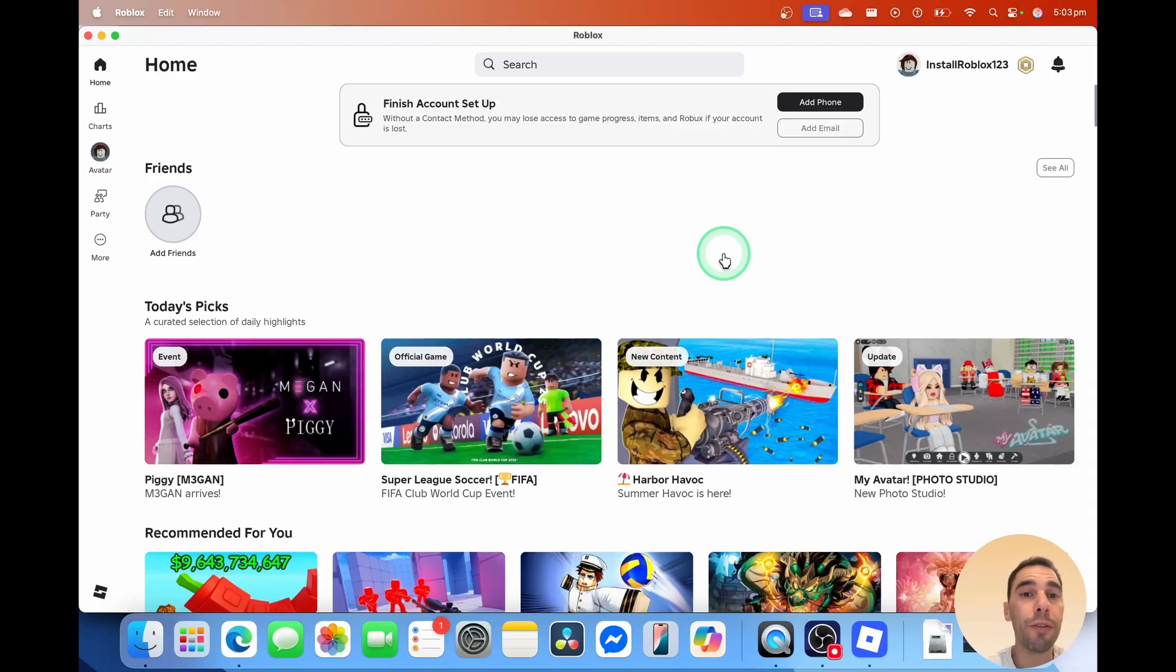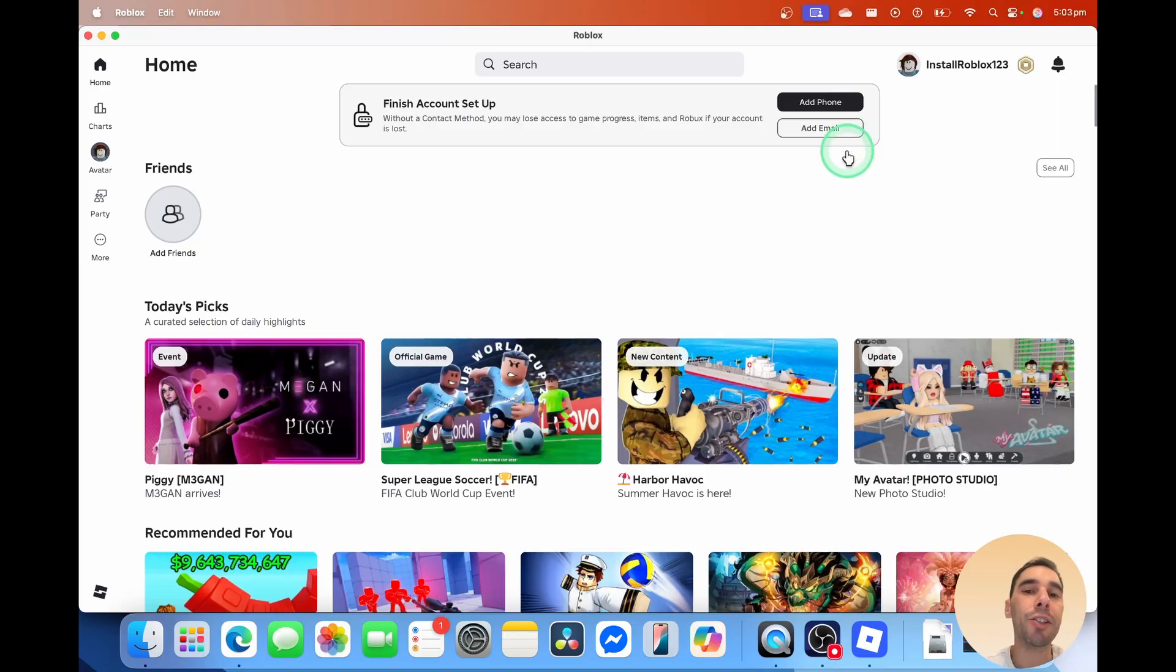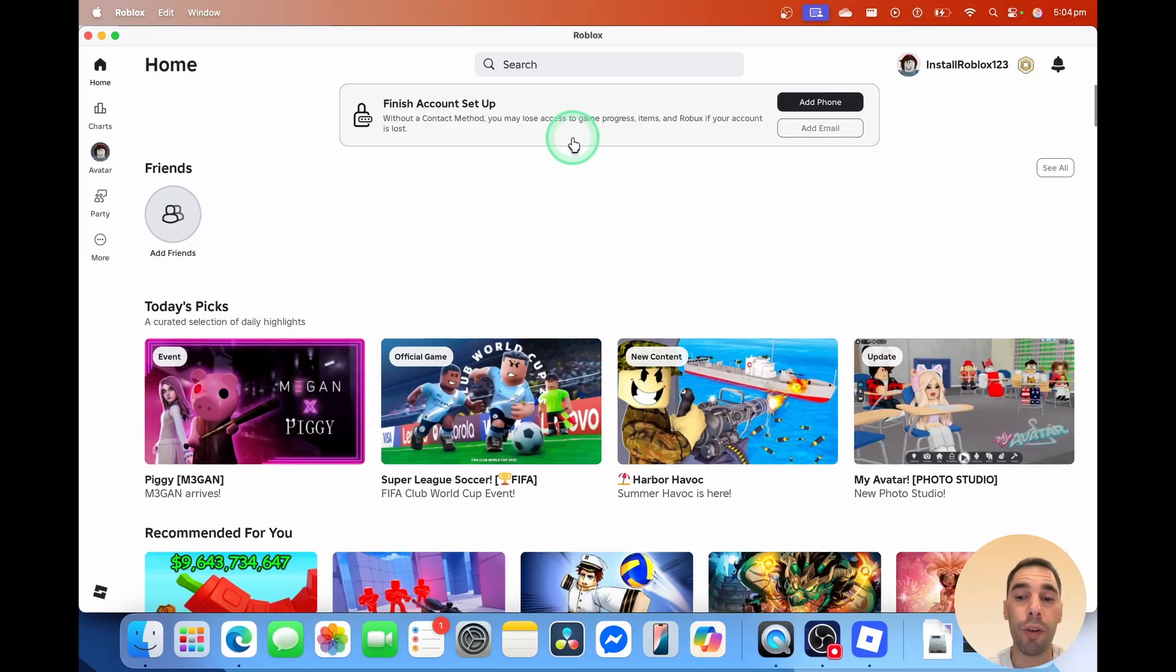Of course, if you want to finish setting up your account, you can add a phone number or an email address, and this just helps you back up any data in case you lose access to your games and your progress.